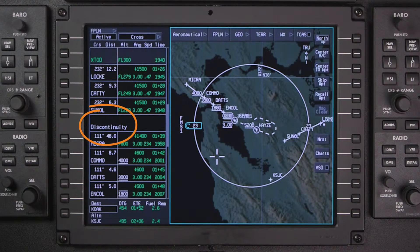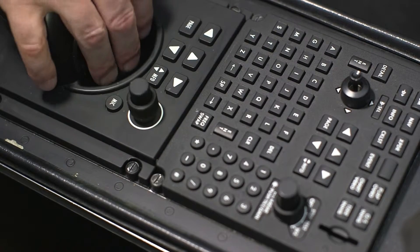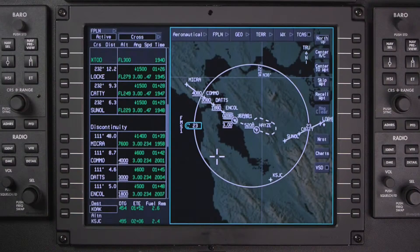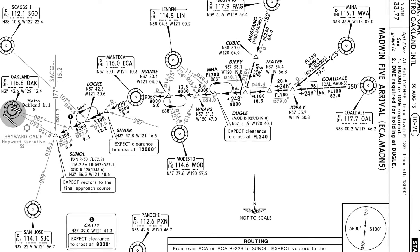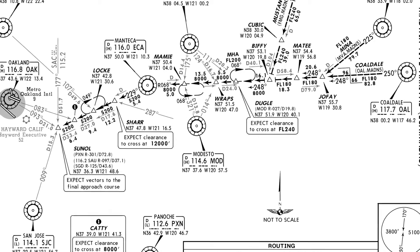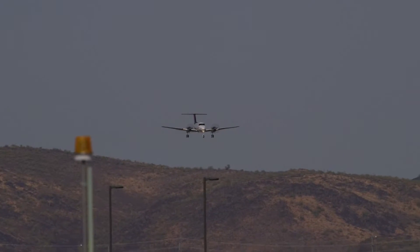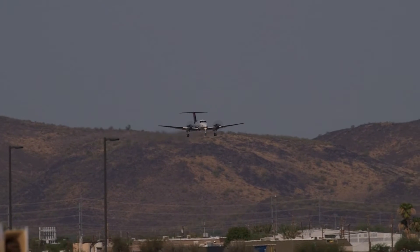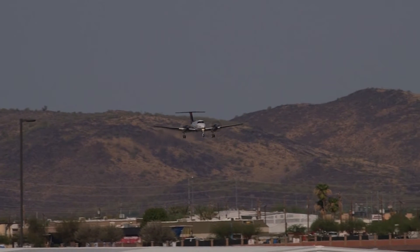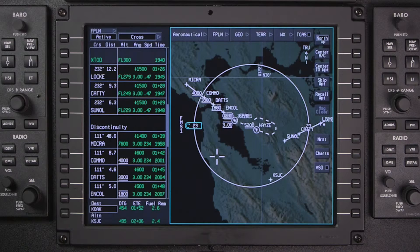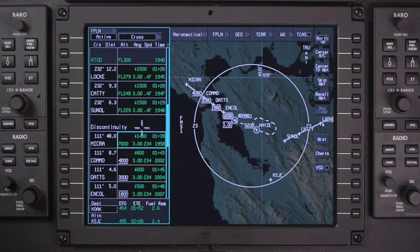A discontinuity is created any time a defined path does not exist between two waypoints. This may happen when an arrival procedure ends in a vector. Adding an arrival procedure or approach typically results in a discontinuity in the flight plan, caused by a lack of a common point between a procedure and the flight plan. Discontinuities associated with arrivals or approaches should be left in the active flight plan until cleared for the approach. Once cleared to do so, the discontinuity can be deleted just like any other waypoint.